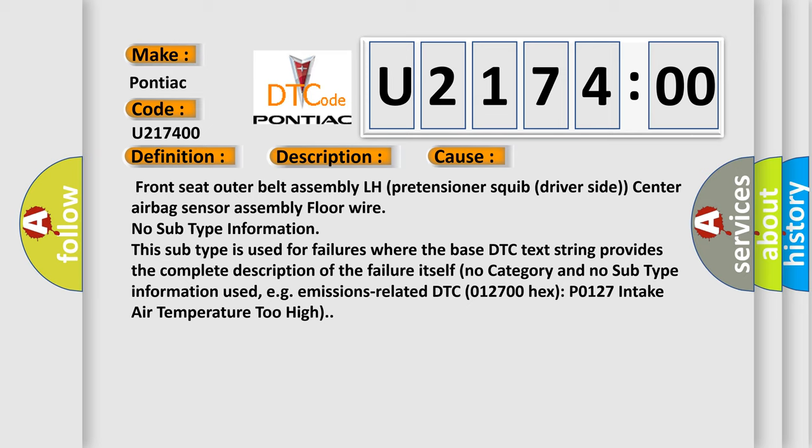Front seat outer belt assembly LH pretensioner squib driver-side, center airbag sensor assembly, floor wire. No subtype information. This subtype is used for failures where the base DTC text string provides the complete description of the failure itself. No category and no subtype information used, e.g.